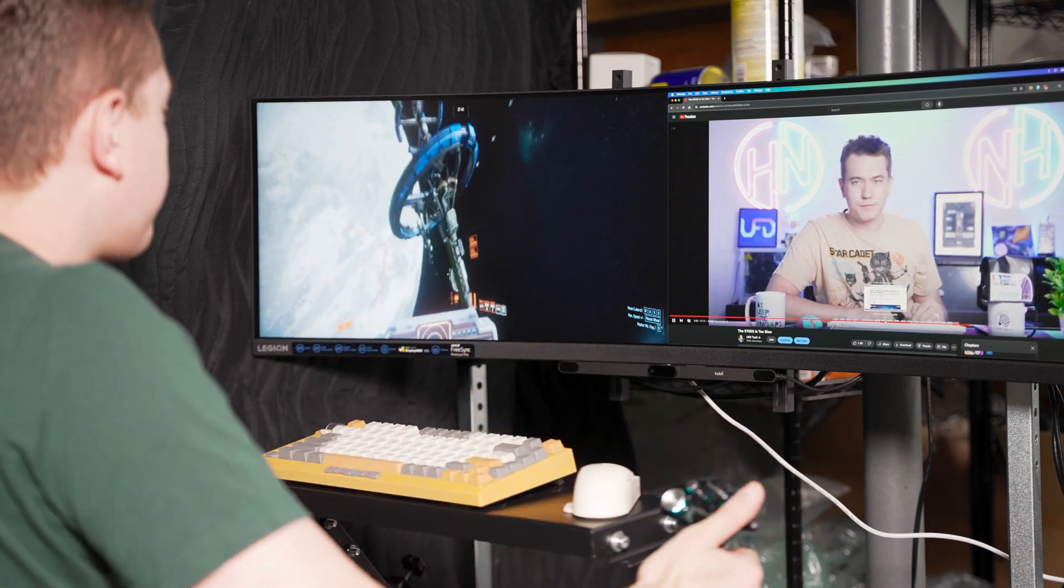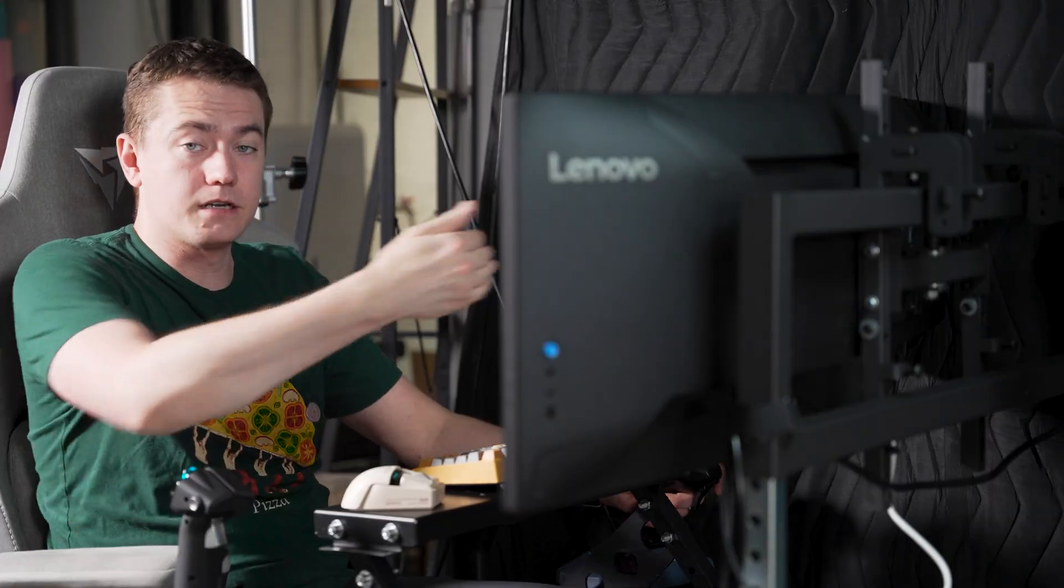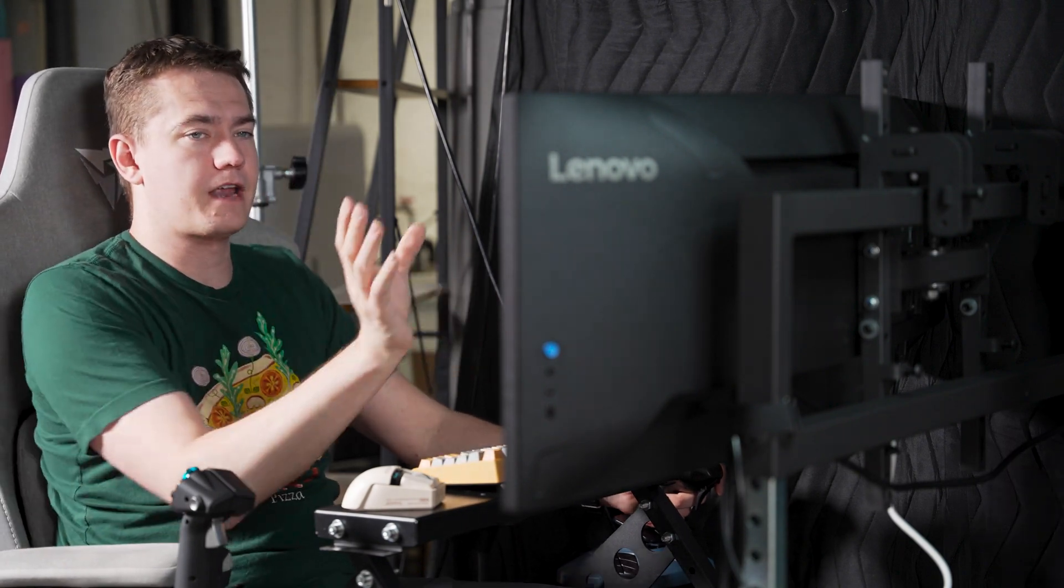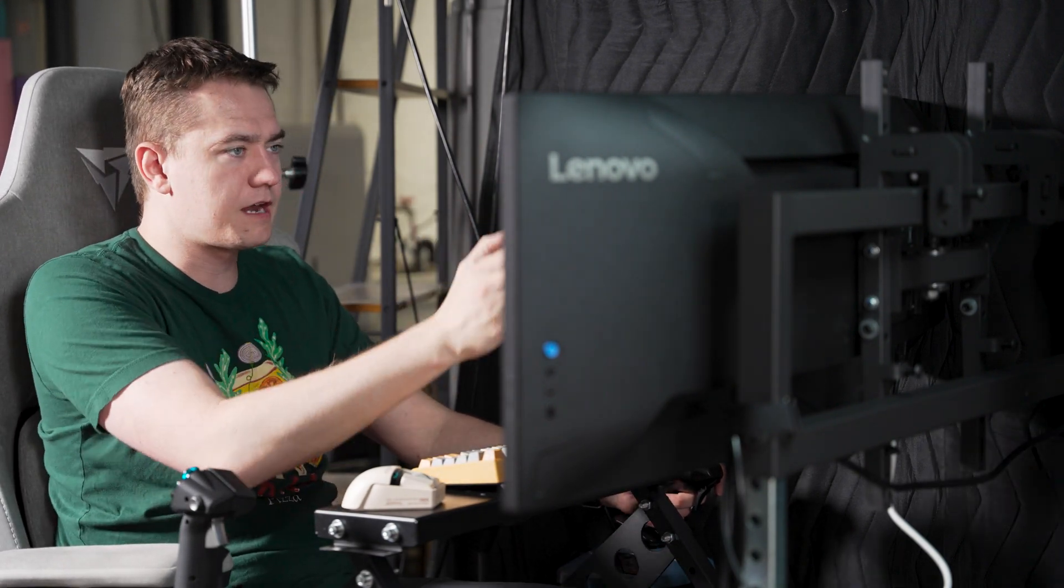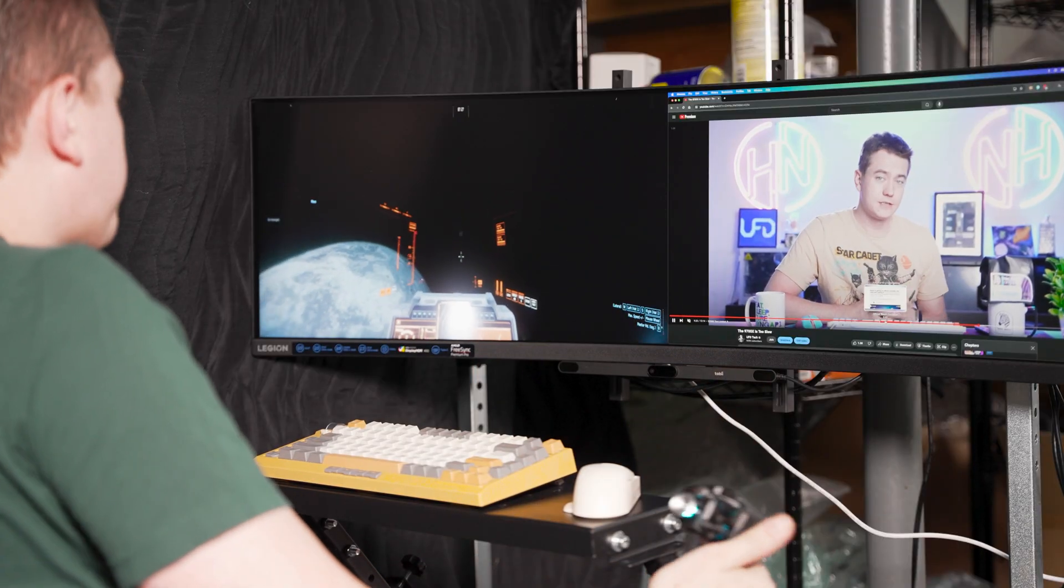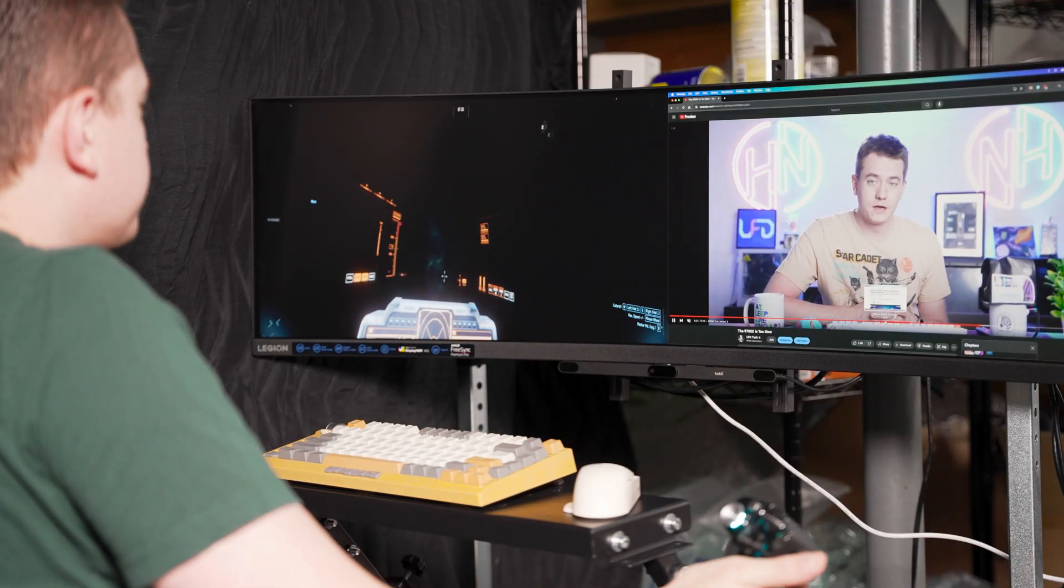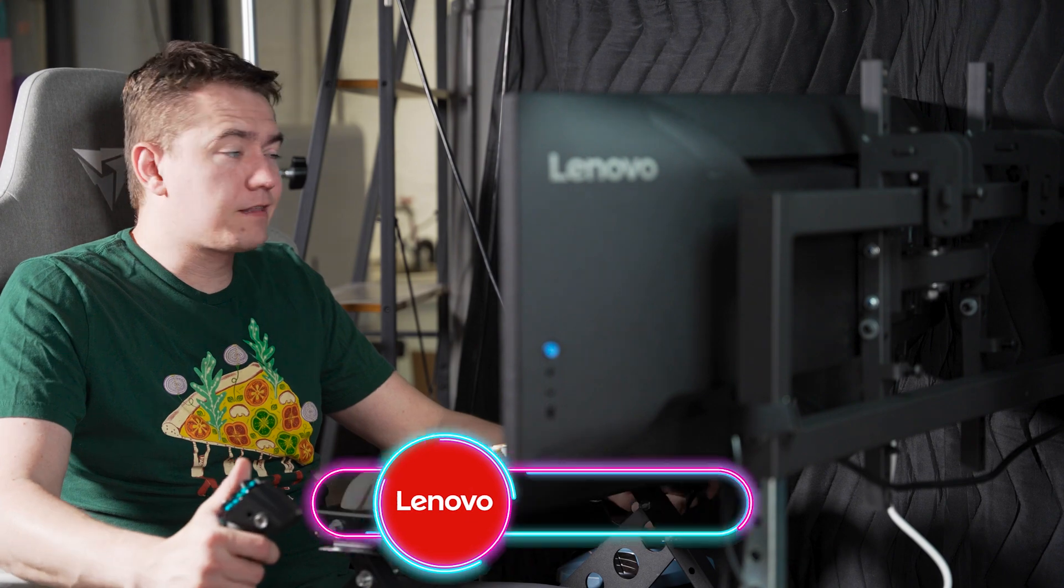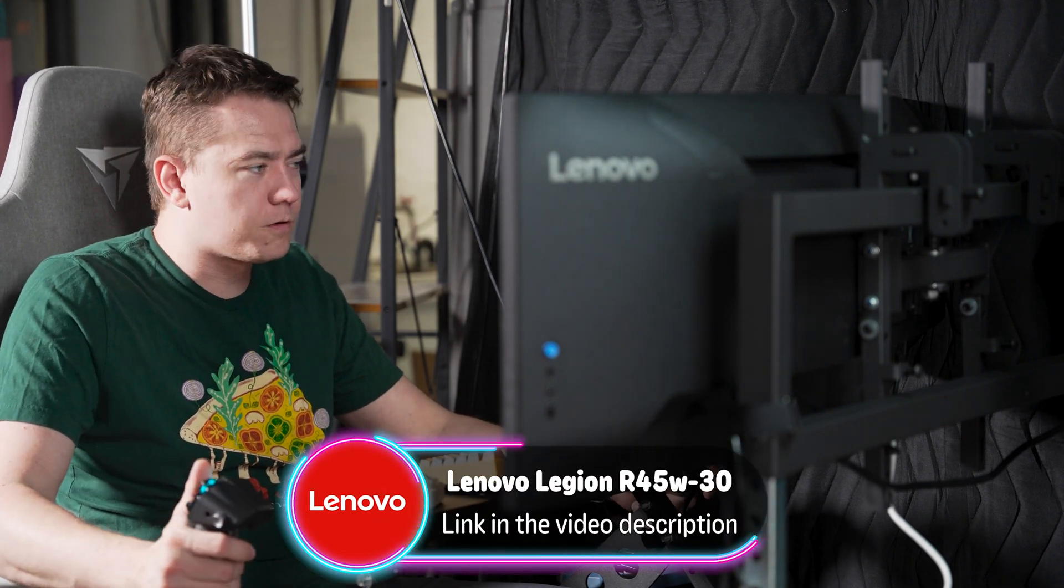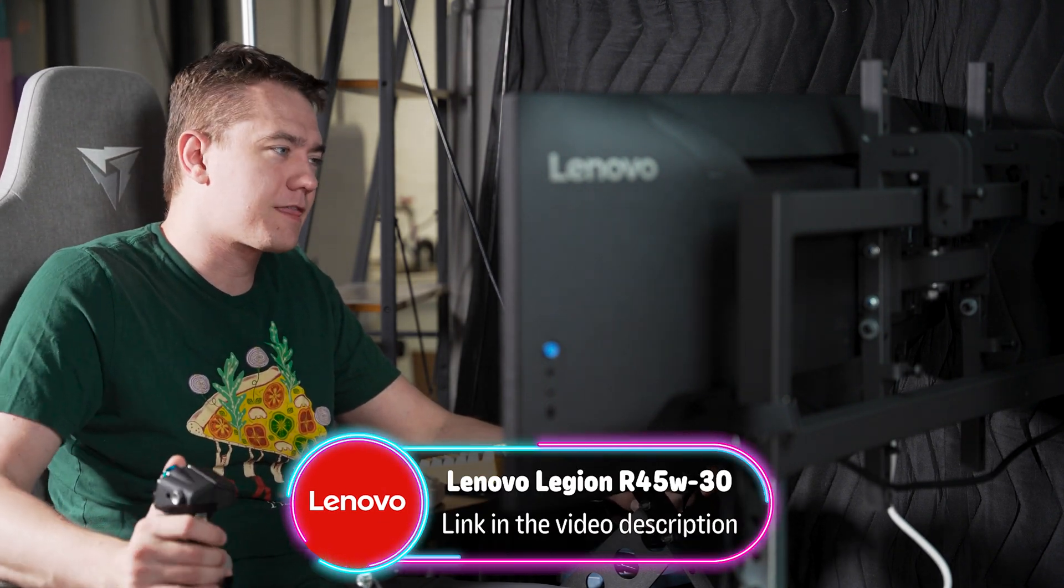We have it on a single one right here, allowing us to get the immersion in this game in a 1500R curve display—a single curve across one single monitor instead of having two monitors that you have to try to line up perfectly. The Lenovo Legion R45W-30 is going to do that for you, so you can check it out at the link in the video description.